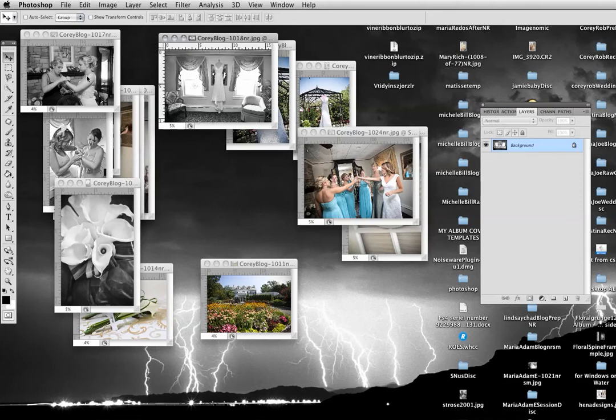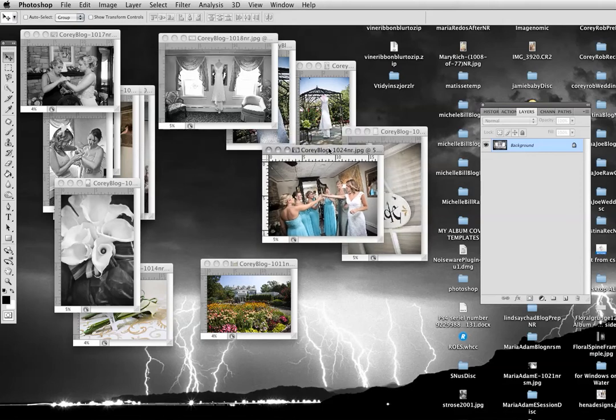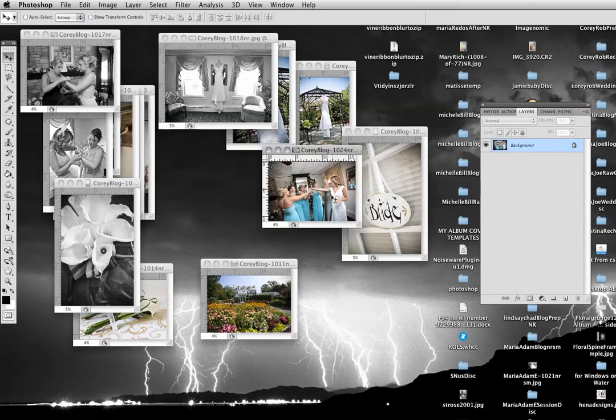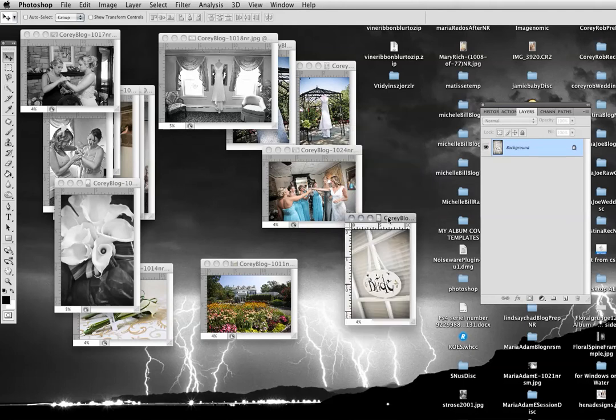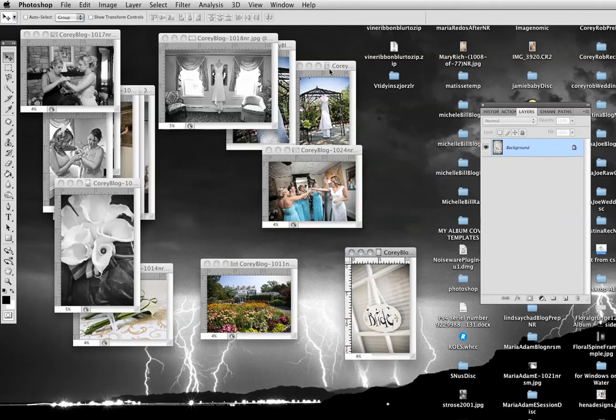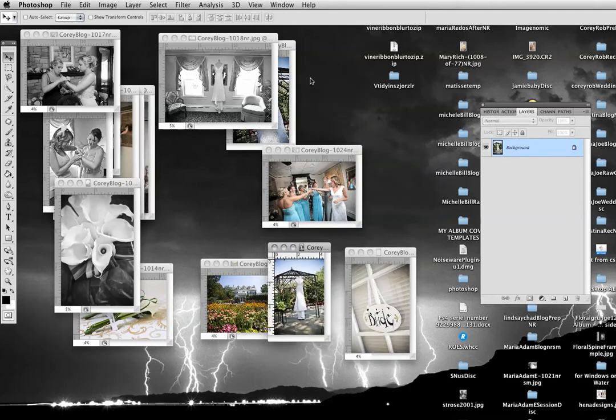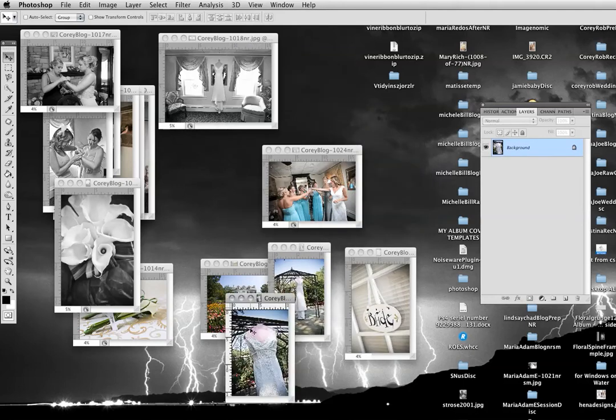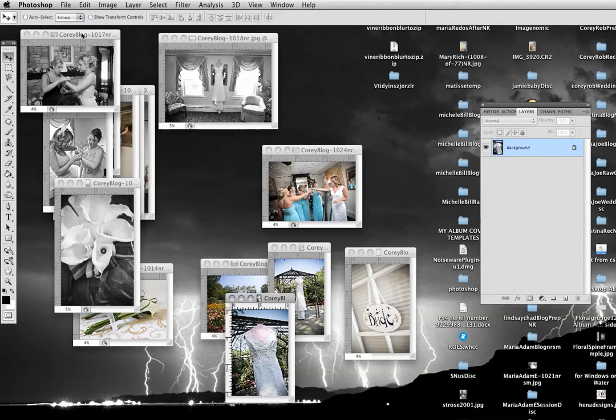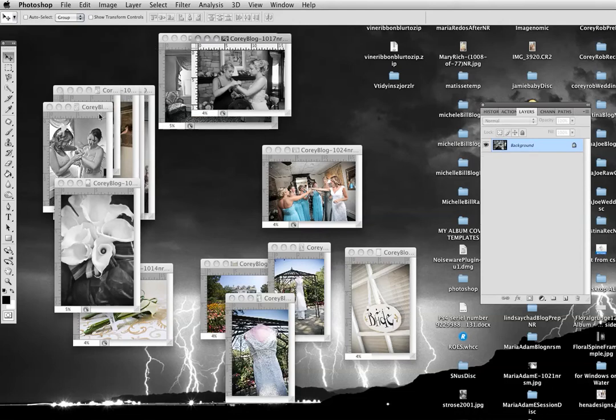So these are all the prep pictures this bride wanted. I make them all small so I can look, manage them, like I'll plan these on the same page, maybe these on the same page.